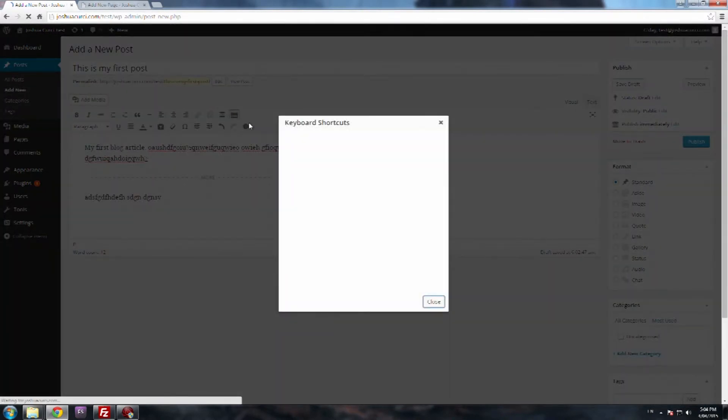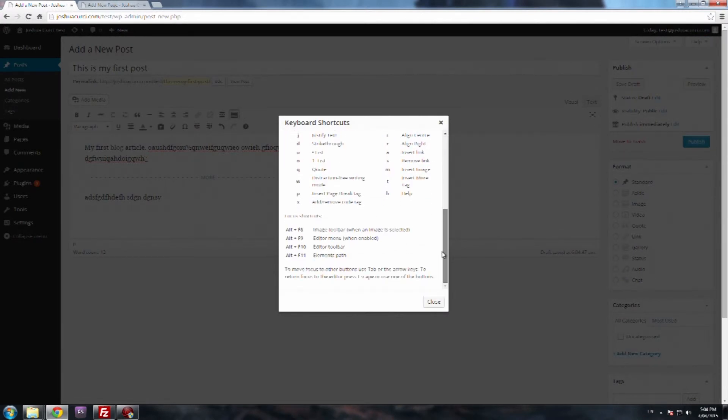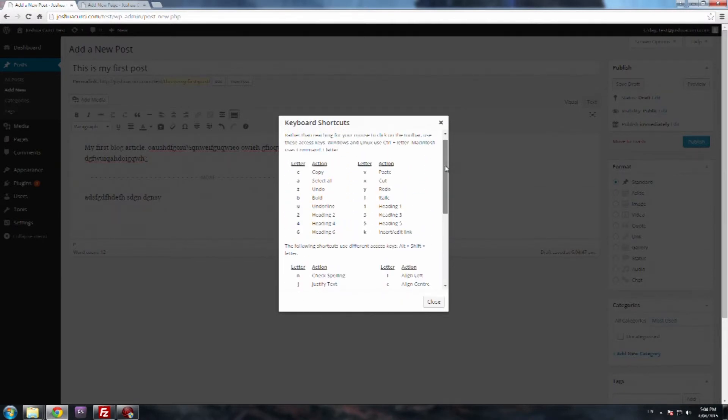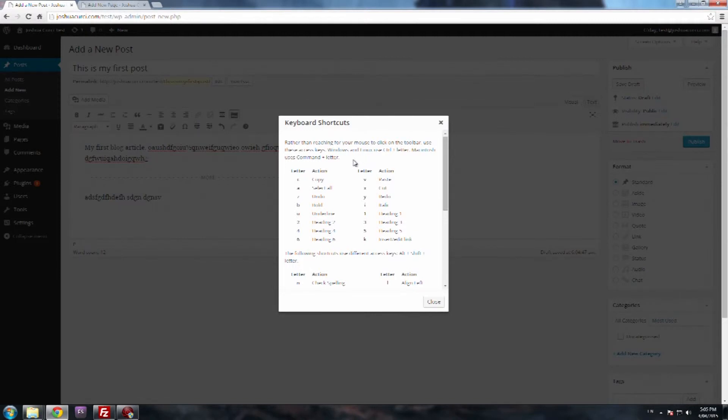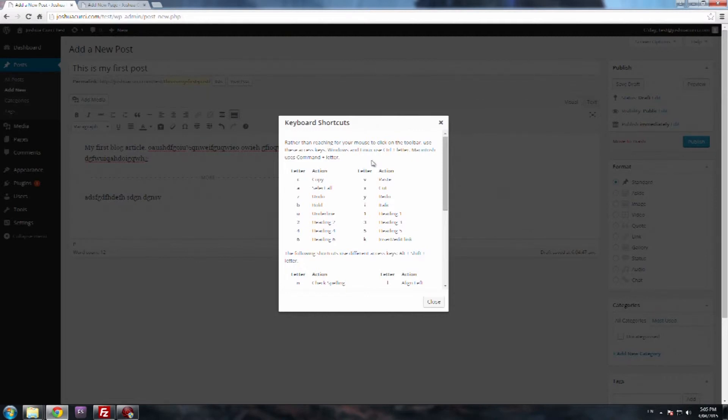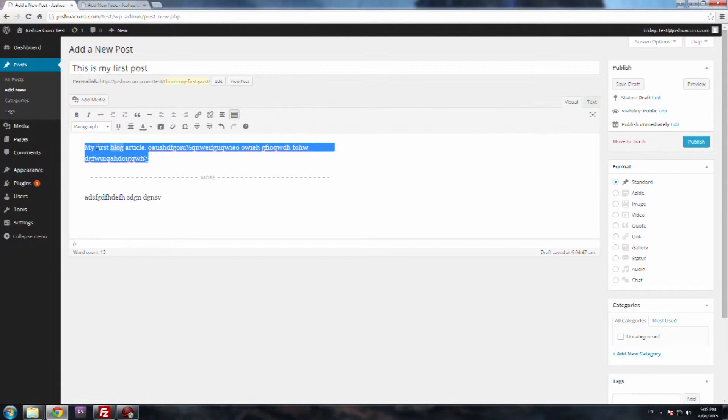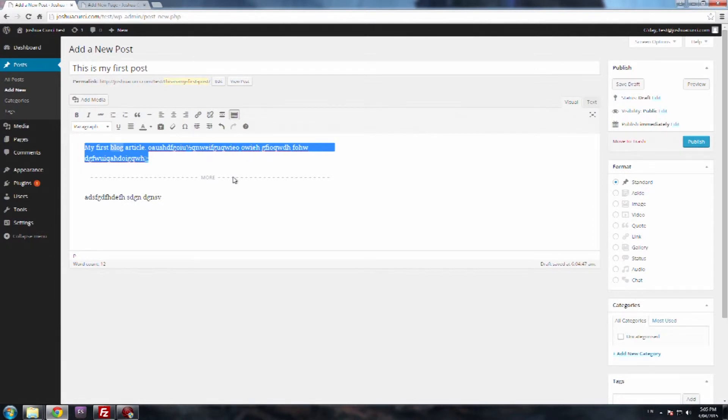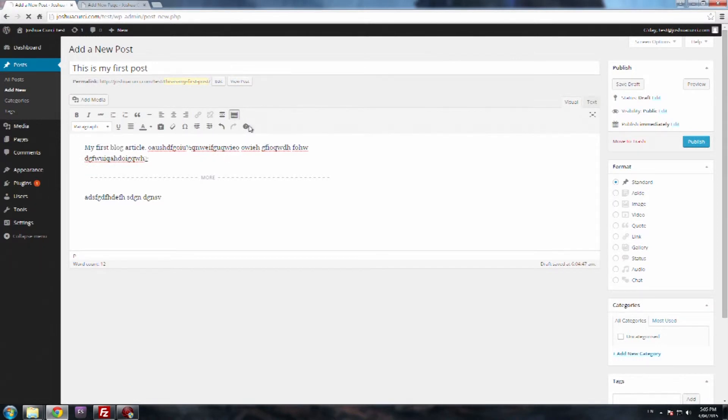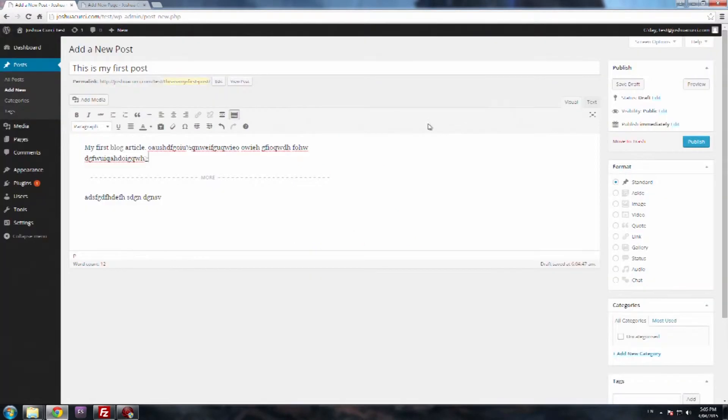And the last one is some keyboard shortcuts. Now this is just the shortcuts that are in WordPress. So for example, if it says here, rather than reach for your mouse to click on the toolbar, use these access keys. Windows and Linux use control letter, macintosh use command letter. So I'm on a Windows computer, so I'd use control. If you're on a Mac, you use command. So for example, if I want heading one, I'd use control one. So if I highlight that, press control one, it will change it to a heading one. If I press control one again, it will return it back to whatever. It'll take off the heading one. So it might be a good idea if you're doing a lot of posts to get to know what these keyboard shortcuts are, but that's completely up to you.